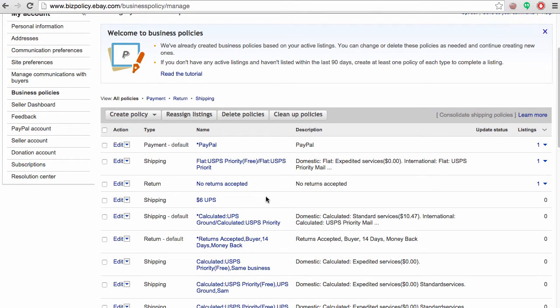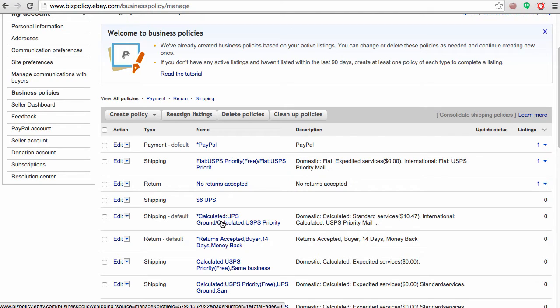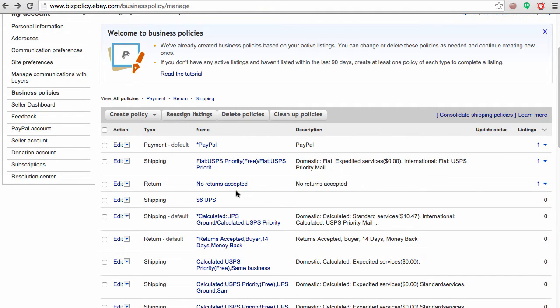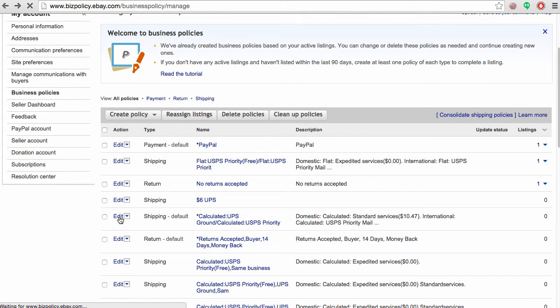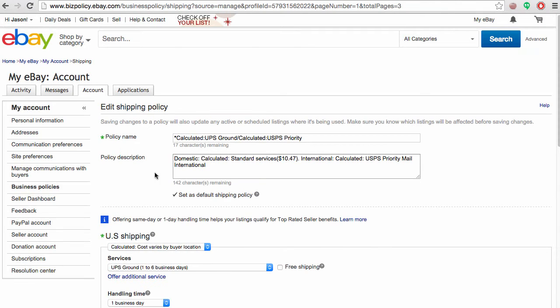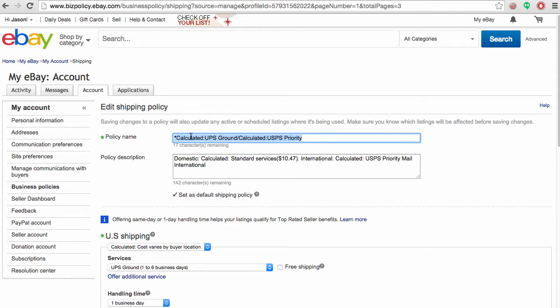In this case, I added an asterisk in front of the title so I could easily denote that this is the default shipping policy or default payment policy. To edit the title, you can just click edit. Then I added an asterisk, which you can change to just say default calculated shipping policy—however you want to make sense of your policies.